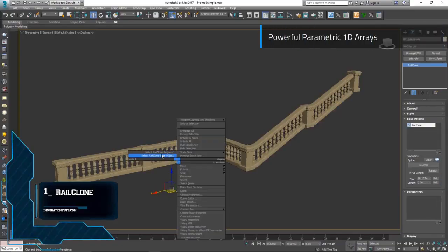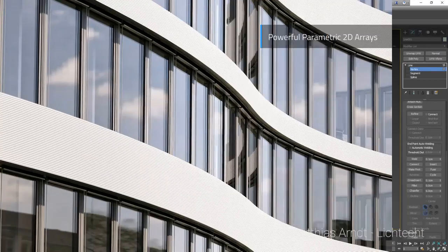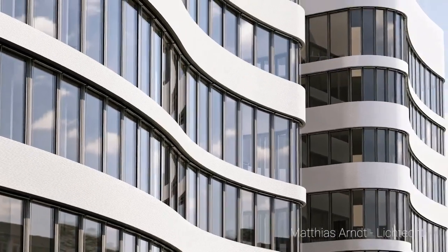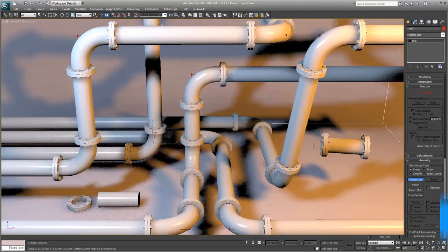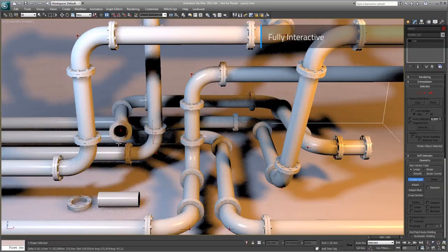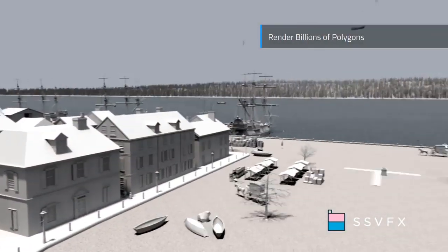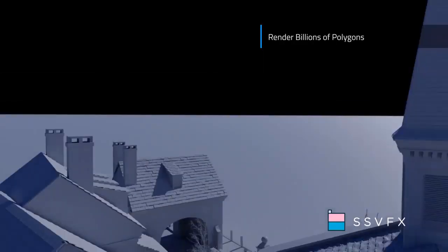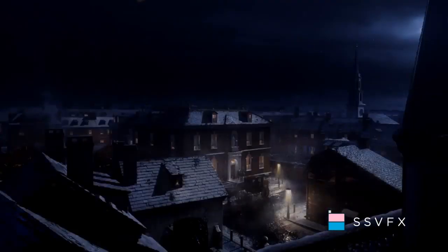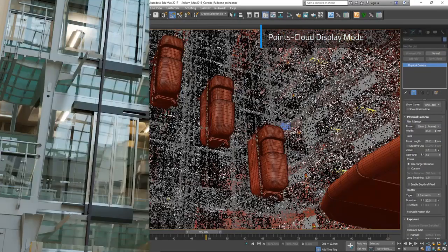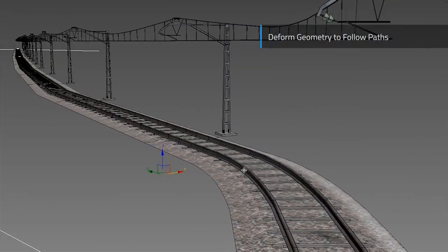RealClone is a parametric modeling and spline cloning plugin by i2 software. With RealClone, objects are created simply by assembling and repeating existing geometry using an easy-to-define set of rules. If you can model in 3ds Max, you can create procedural objects with RealClone. You can choose from built-in presets, adapt existing objects by adding your own geometry, or even create your own from scratch using RealClone's easy-to-understand visual editor.